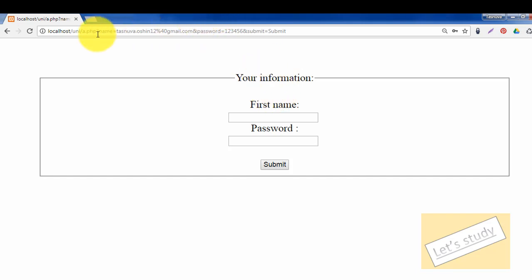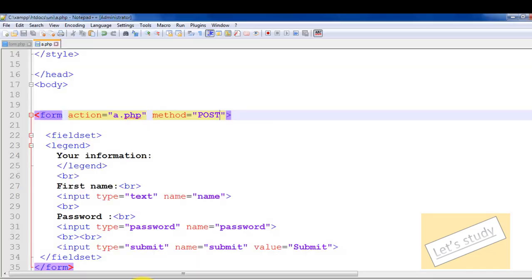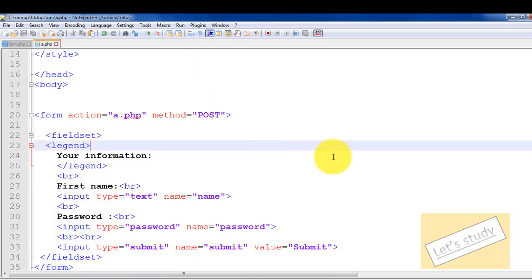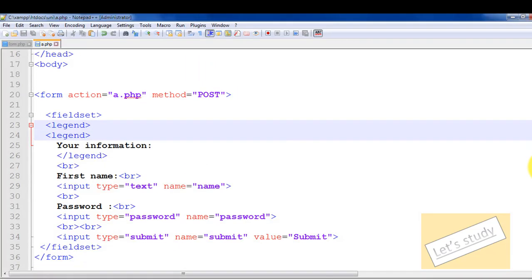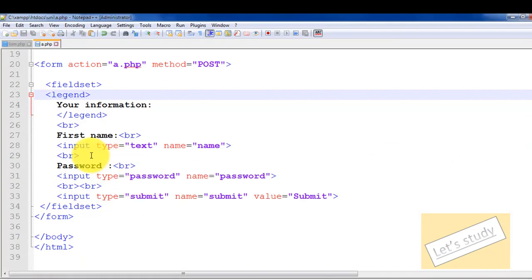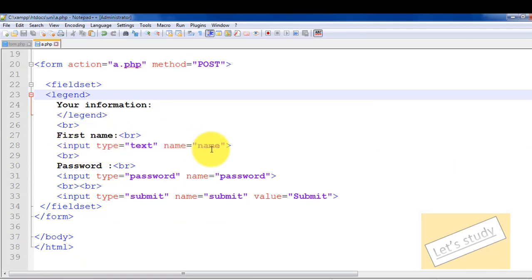This is a big problem. So you should write POST. Now, all of our inputs need a name attribute. First of all, the first input's name is set. And the password input also has a name.